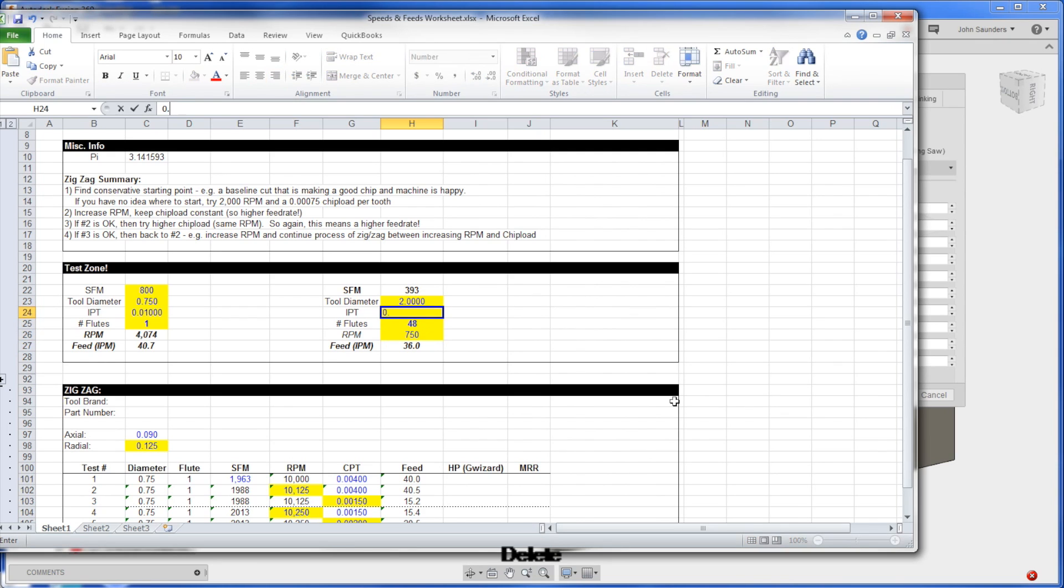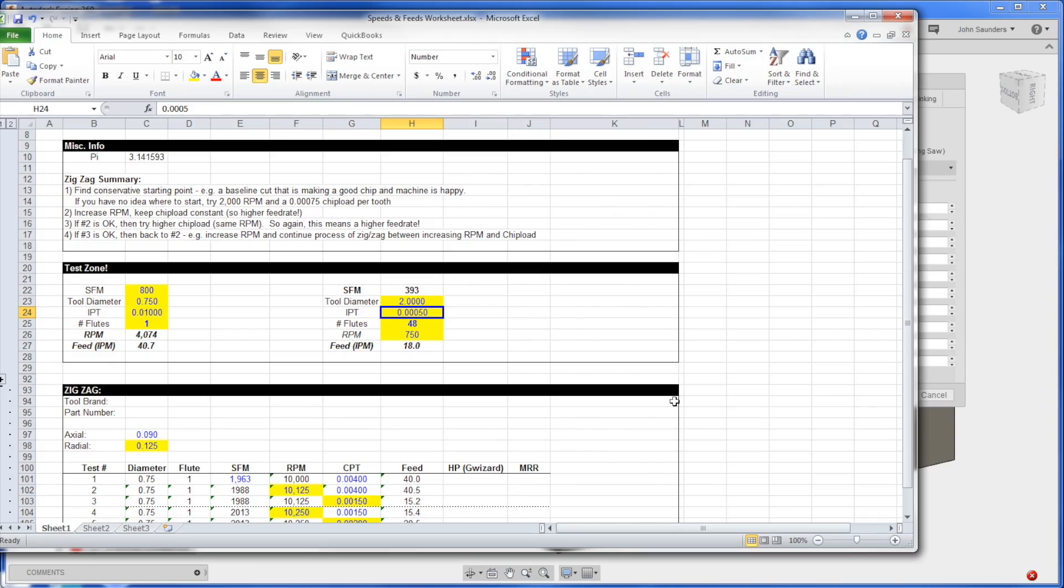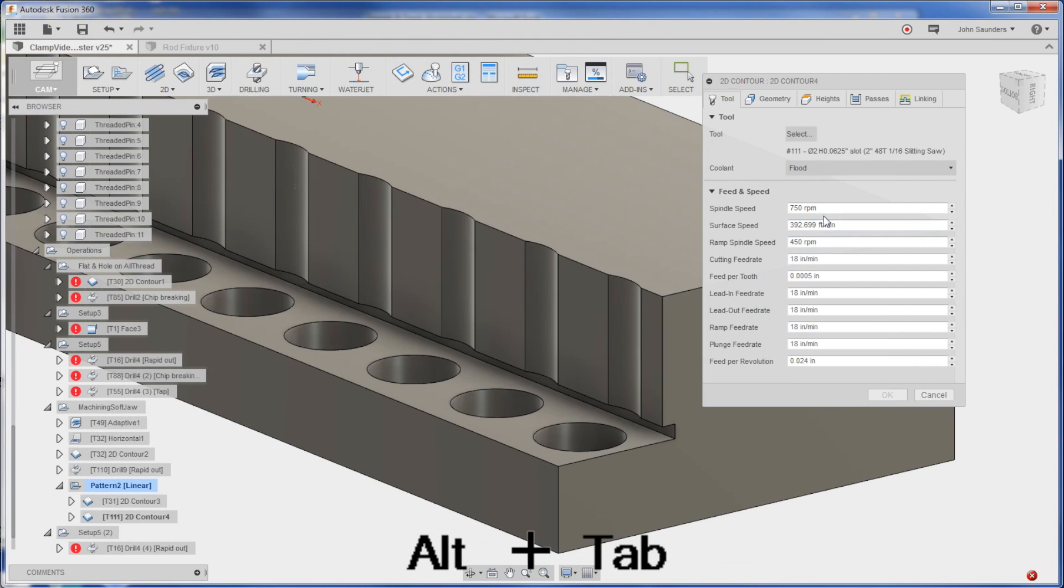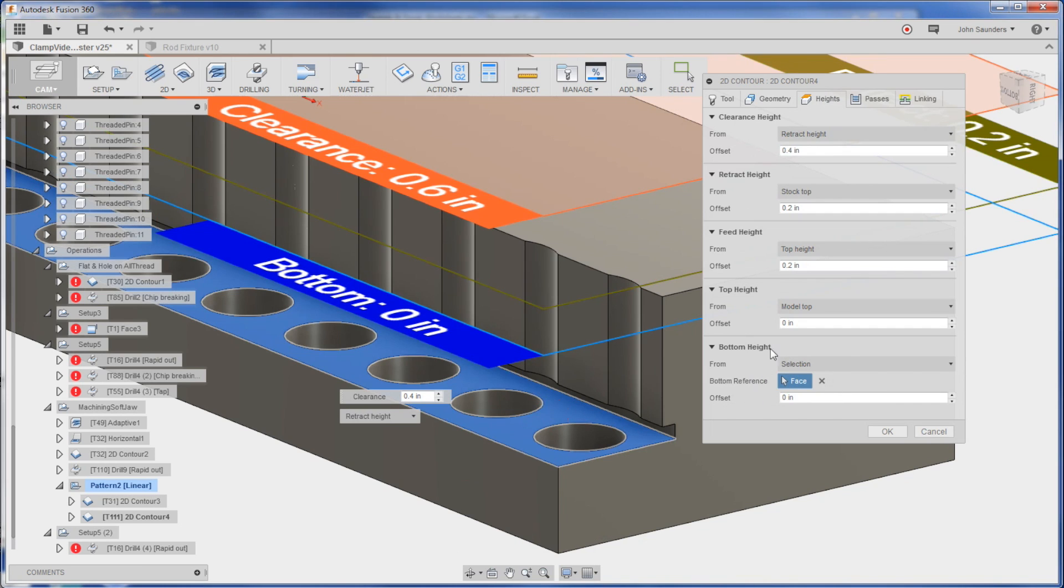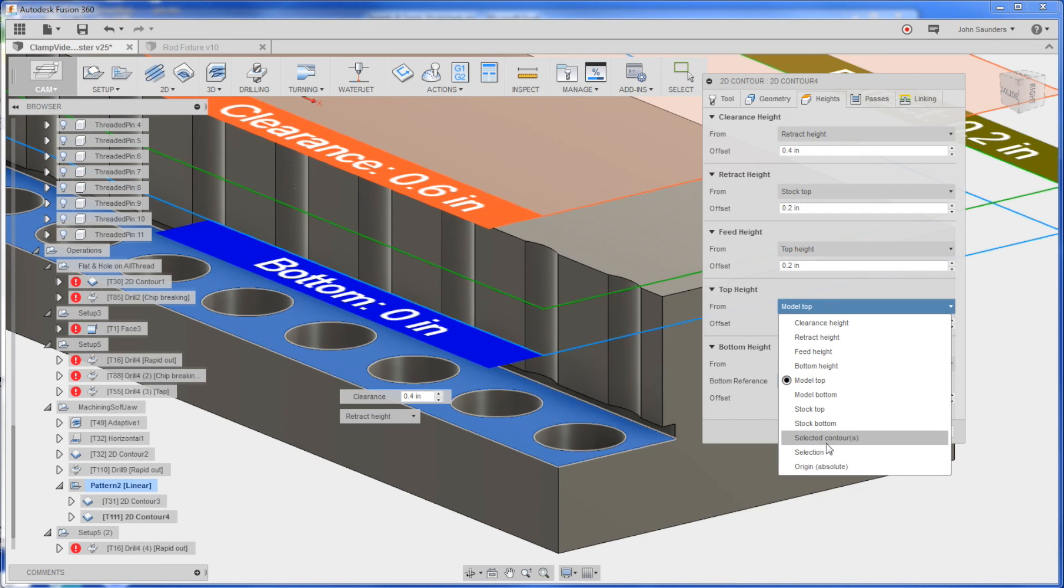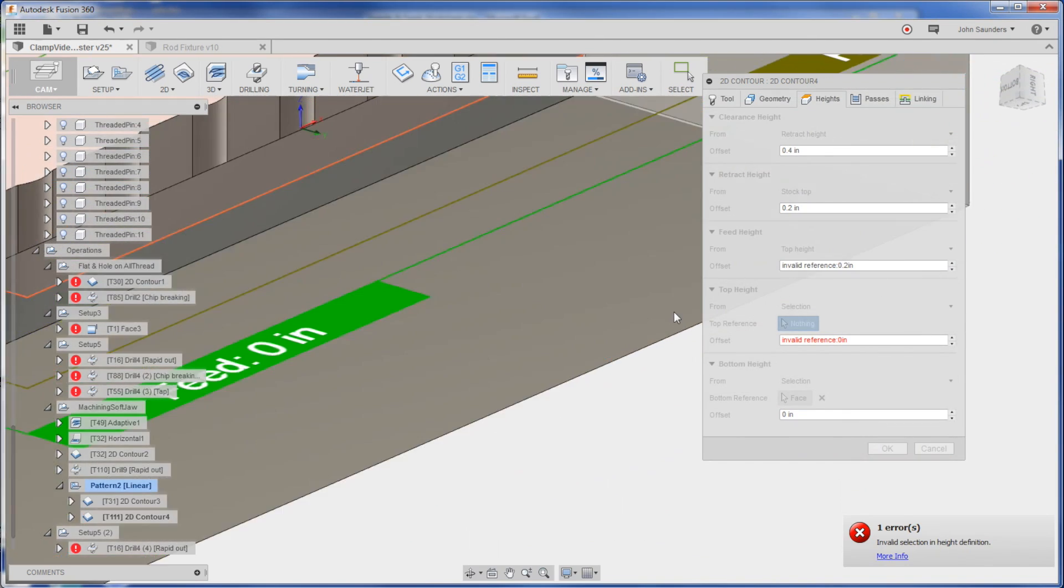I don't want to go that fast. I'm going to go to half a thou - that's about as small as you want to take. Less than that you're going to rub. So that's 750 RPMs at 18 inches a minute. That's I think what I've got programmed in here and we should be good.